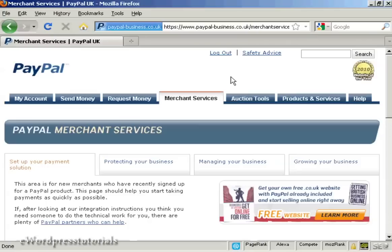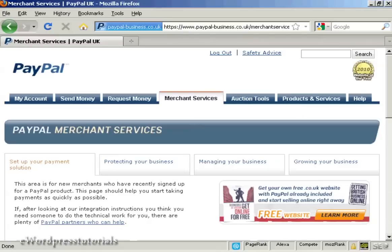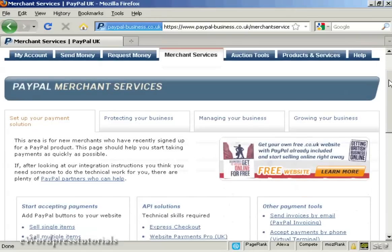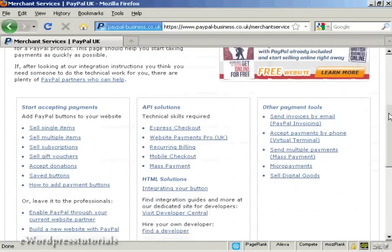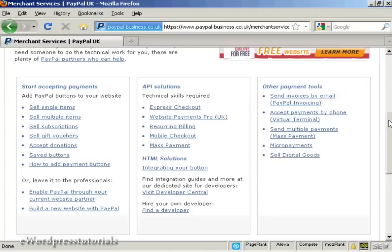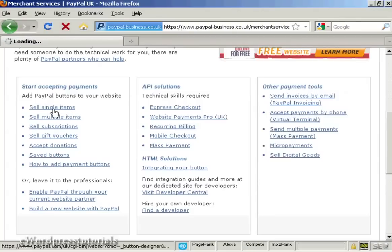The first thing to do is to log in to your PayPal account and then click here on the Merchant Services tab. If you scroll down a bit you'll see where it says Sell Single Items and just click on that.